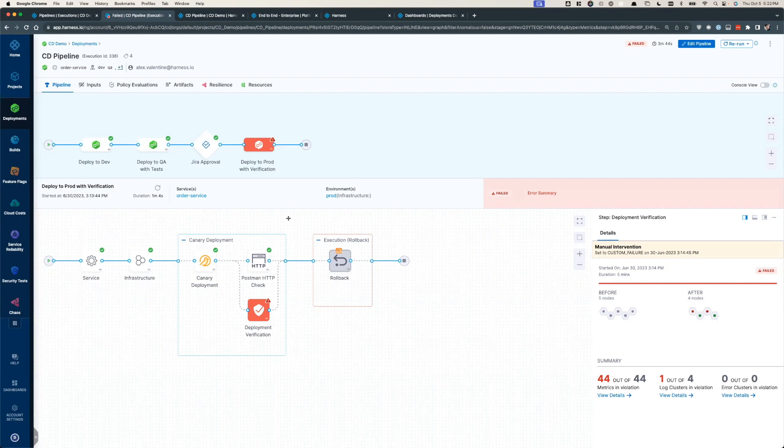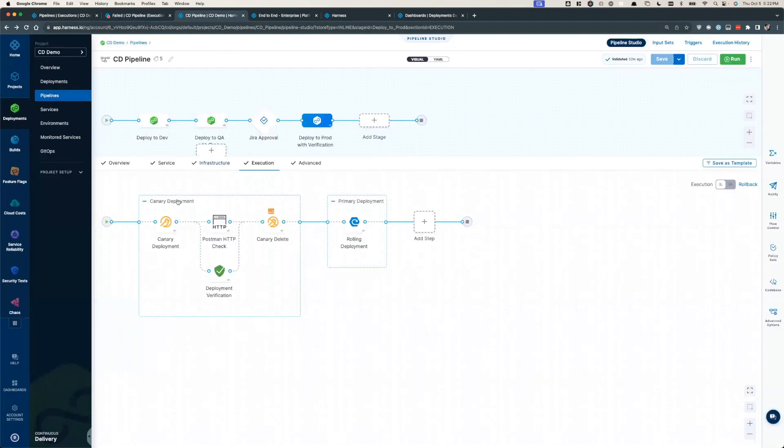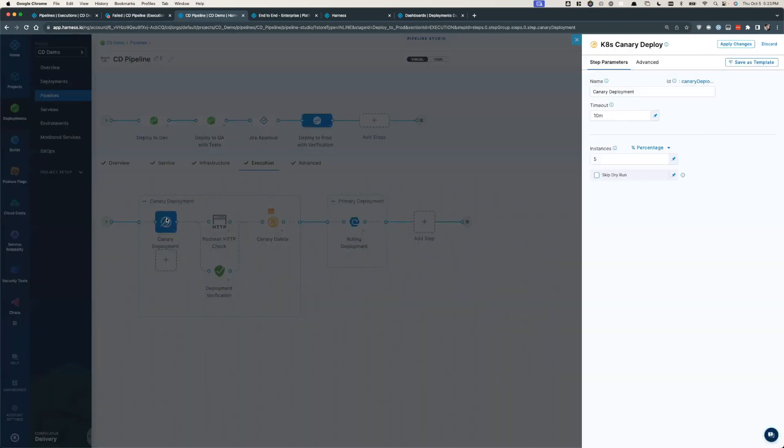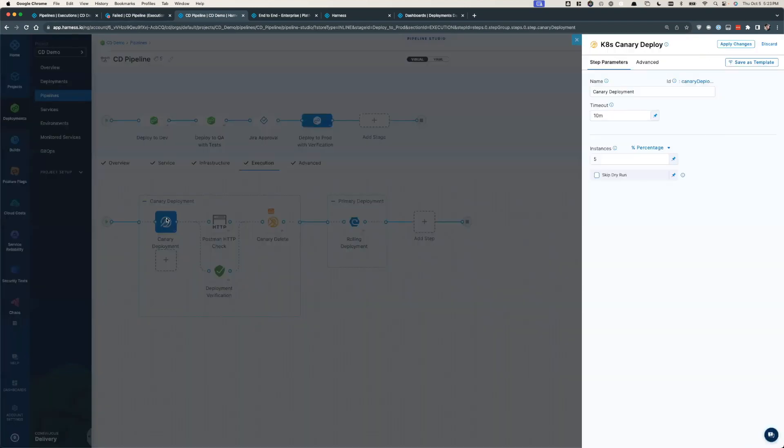Normally, these strategies need to be scripted per team, per underlying tech stack, etc. Harness offers all of its users a native way to consume these strategies with zero scripting needed. Just simply define your end state, let Harness handle the rest and immediately lower your risk.